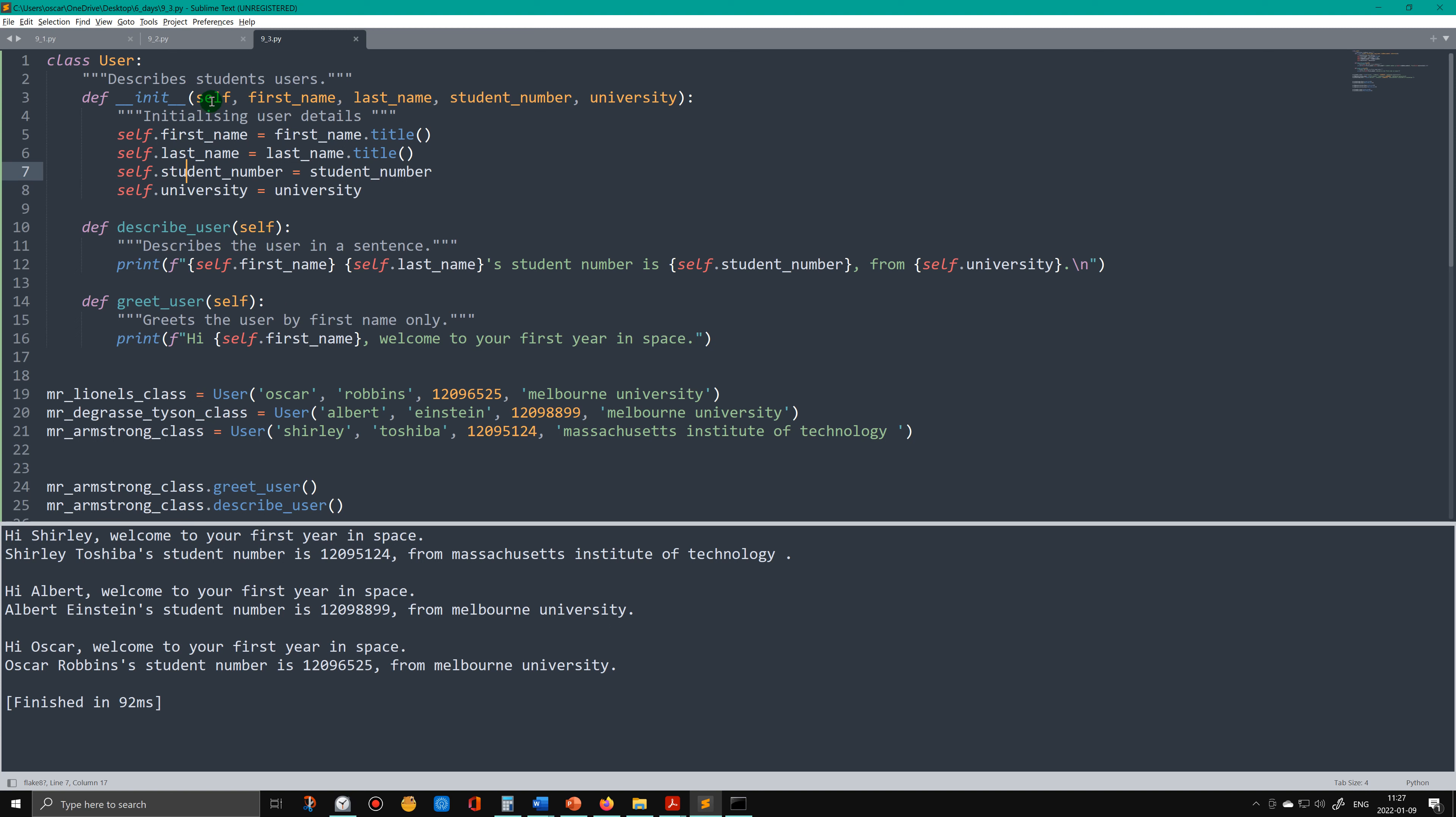Then we follow that self parameter with any other parameter that we want to put in. We also need to put self in front of the attributes.